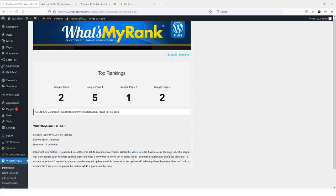In this video I want to do a review for you on a plugin that I recently installed on my website. It's called What's My Rank. What it does is it lets you track the rankings of keywords for your website or for multiple websites if you pick up the pro version.